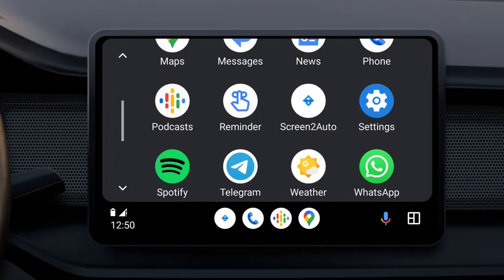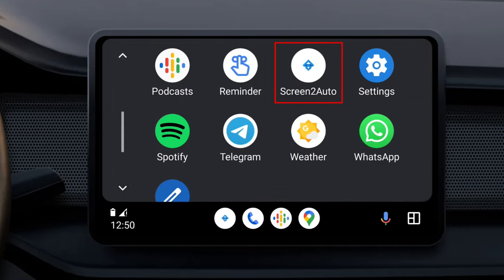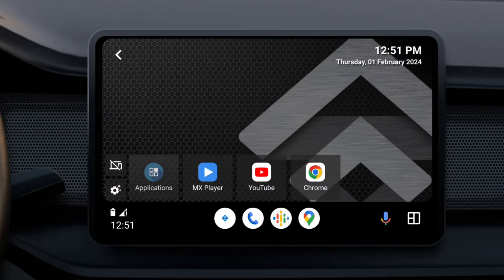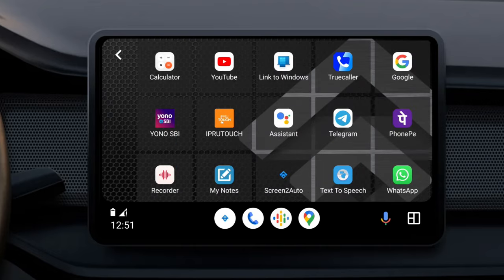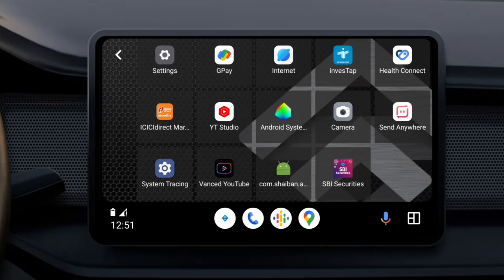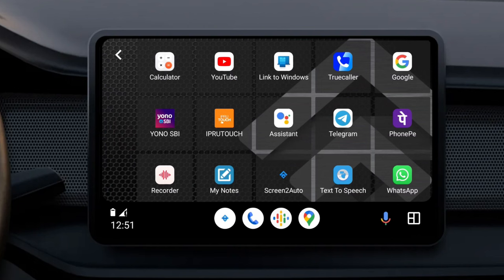The Screen2Auto app should appear on the Android Auto apps drawer. Open the Screen2Auto app. Screen2Auto will open its own launcher. Go to Applications. Here you'll see all the apps that are installed on your phone. Tap on any app to open it.